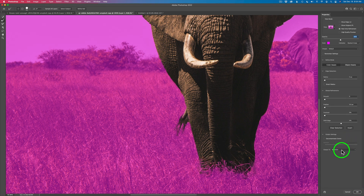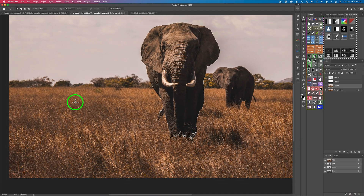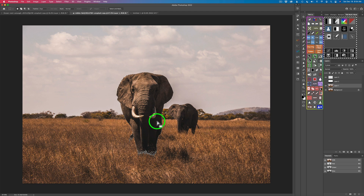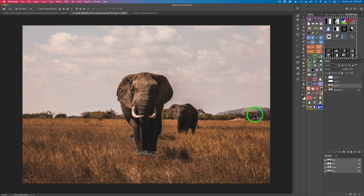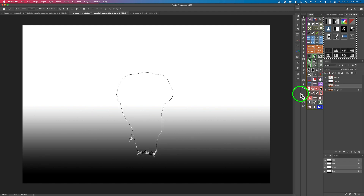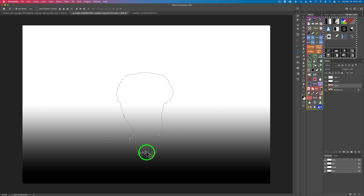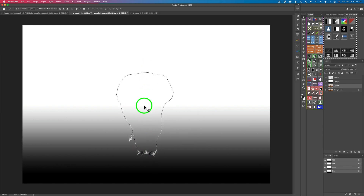Now we can see we have the elephant selected. We need to come up to Layer 2, our gradient layer, and click on it. We can see the gradient. I need to select the focus point — I figure right at the feet of this elephant will be my focus point, which will cover the entire elephant. So I need to get that gray color right at the feet.